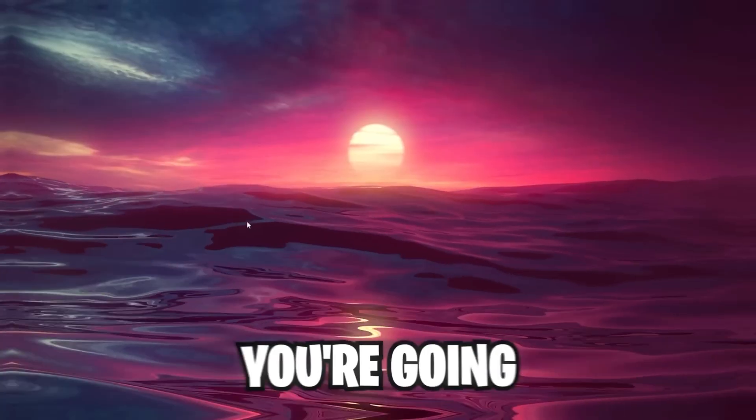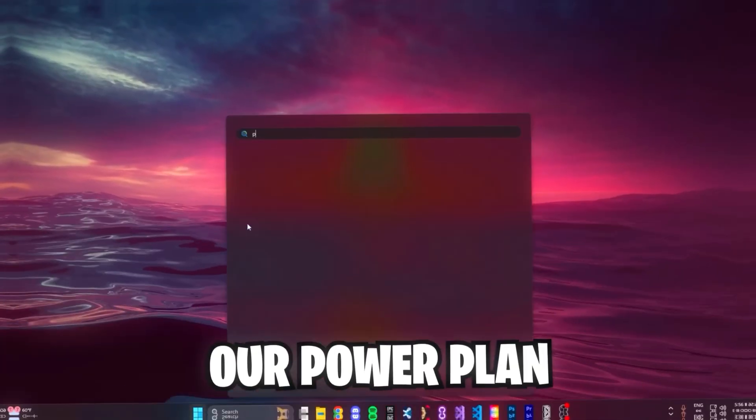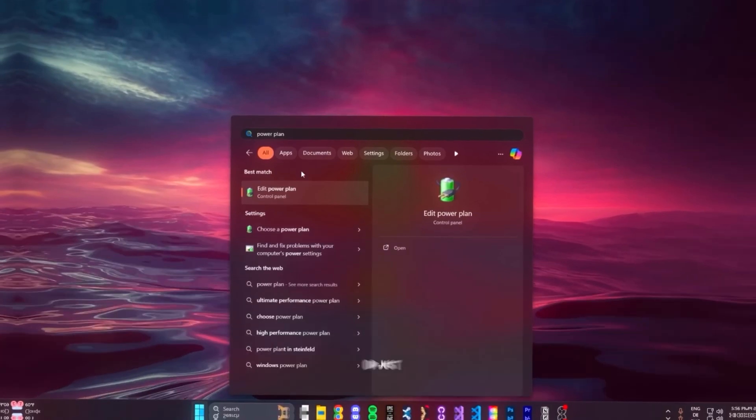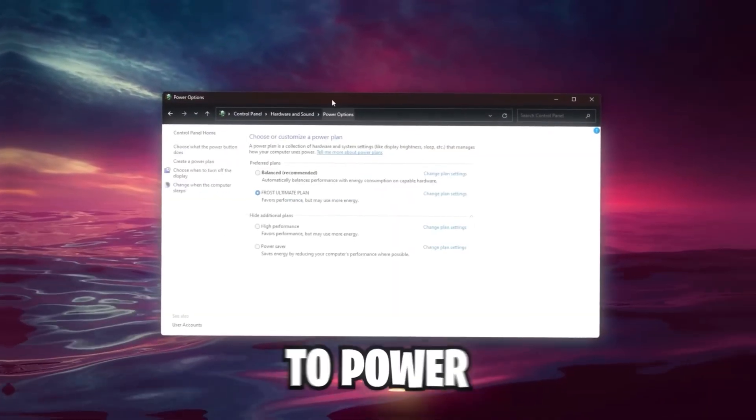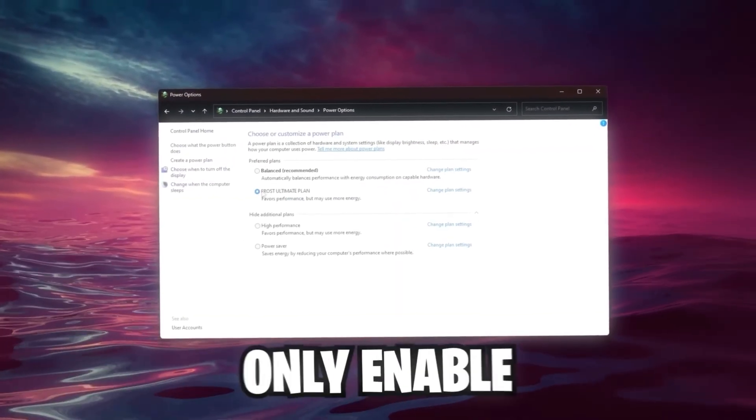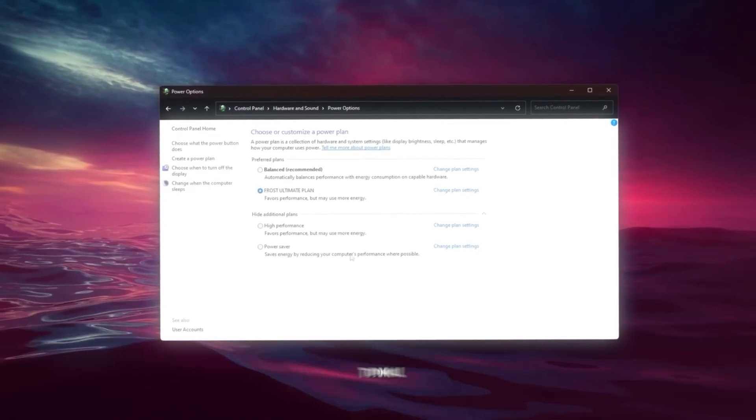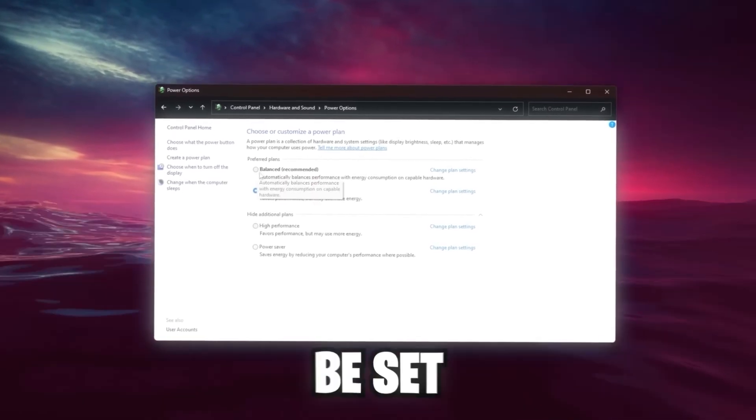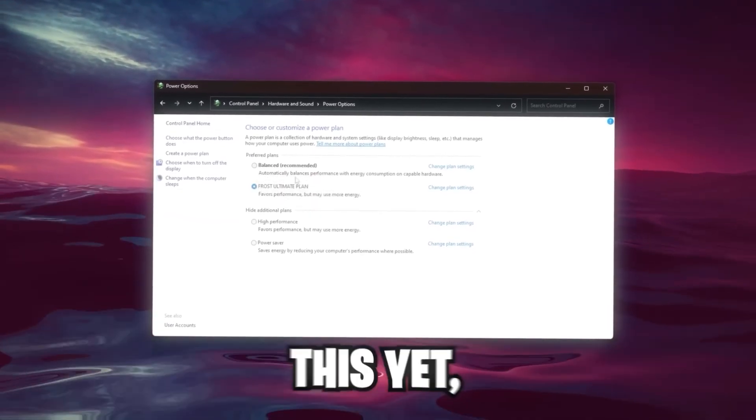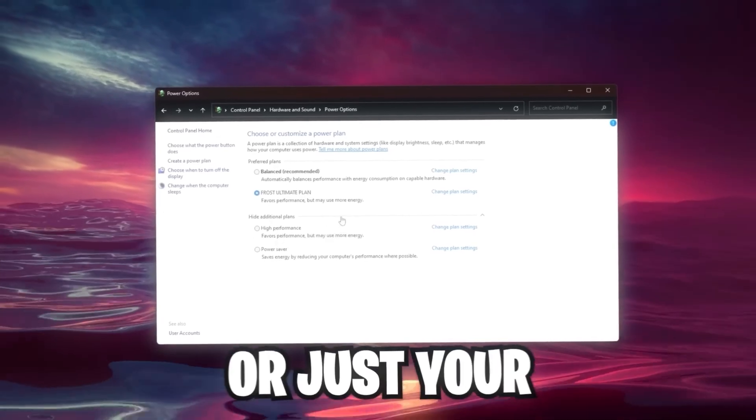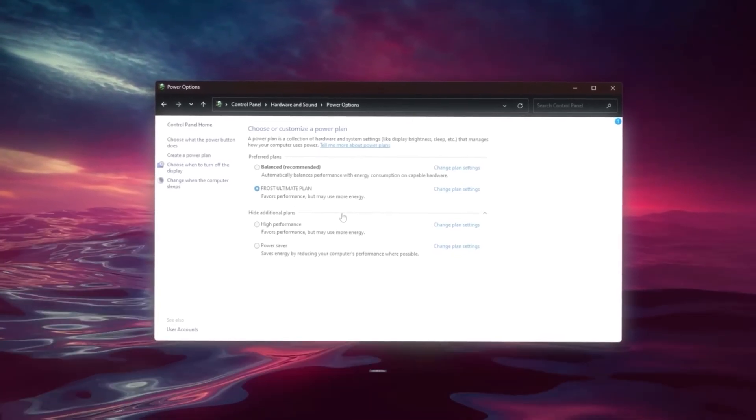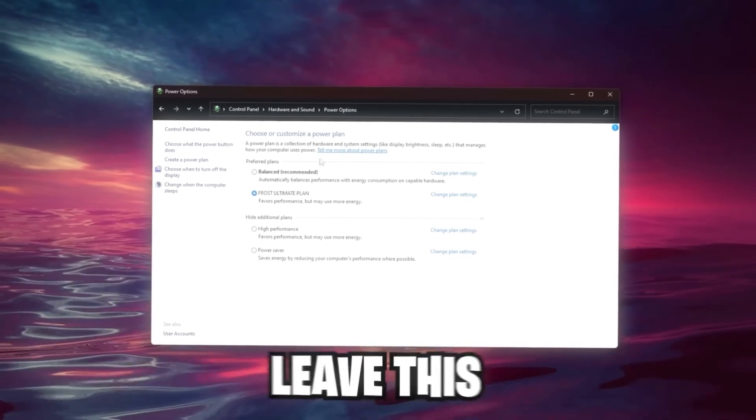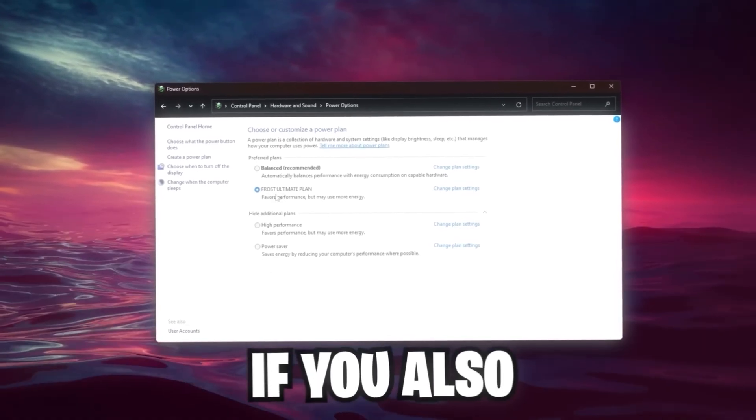And now we can leave this Performance Options tab again. The next thing we're going to do now is we're going to adjust our power plan. Search up Edit Power Plan or just Power Plan. Click on this, go back to Power Options. And in here you can see I currently enabled Frost Ultimate Plan. It should be set to Balanced by default if you haven't changed this yet. Click on High Performance or just your highest performance plan. Only do this if you don't get any overheating issues. If you've got overheating issues, leave this as Balanced or Power Saver.